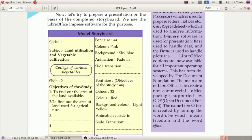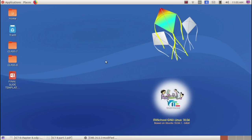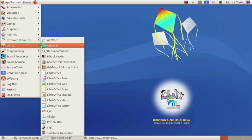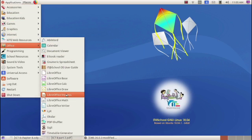This model storyboard is an outline of the presentation that we have to make in LibreOffice Impress. Now let's move on to our first activity — typing the content. To open LibreOffice Impress, go to Applications, then select Office, then select LibreOffice Impress.